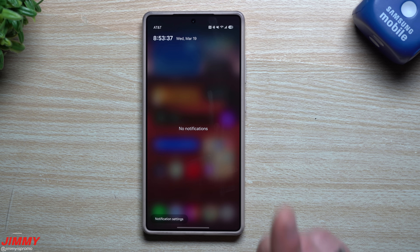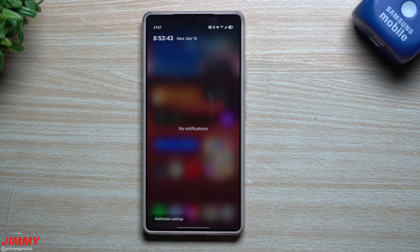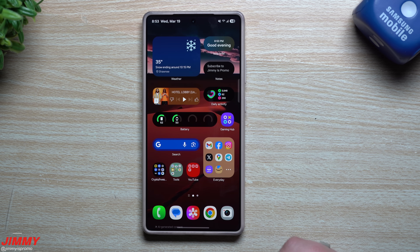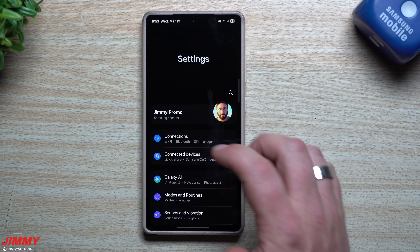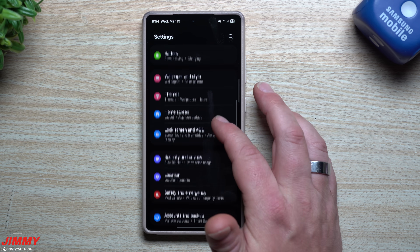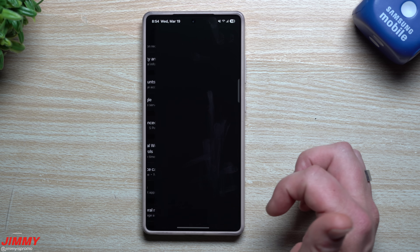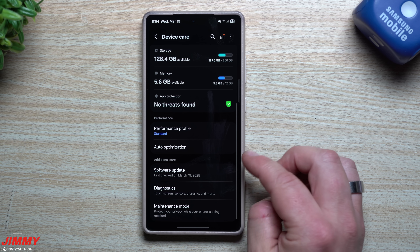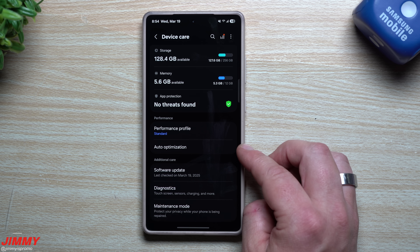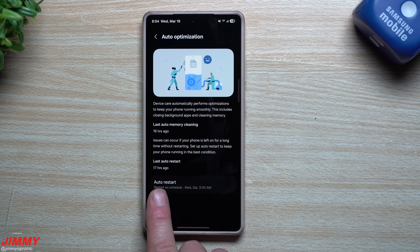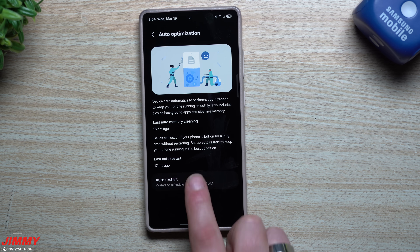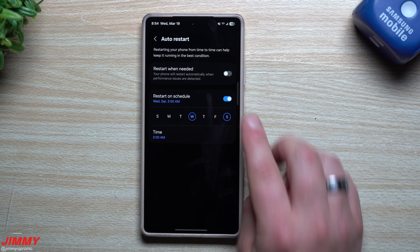Restarting is highly suggested at least once a week. Think of your phone like a computer or TV — if you leave it on 24/7 for months, you're going to run into problems. You can actually have it done automatically by going to Settings, then Device Care, then Auto Optimization. Mine is set for Wednesday and Saturday at 3 a.m., so it restarts twice a week.